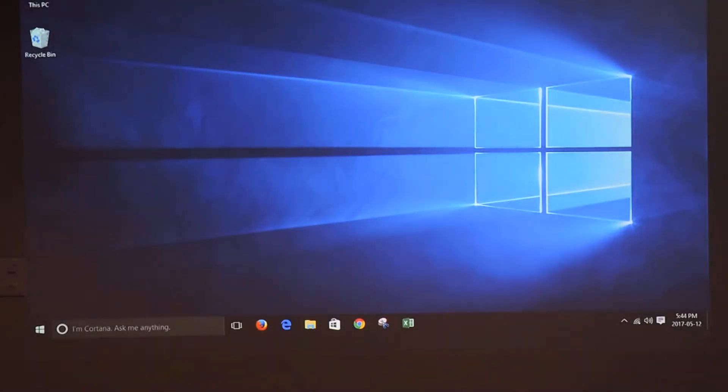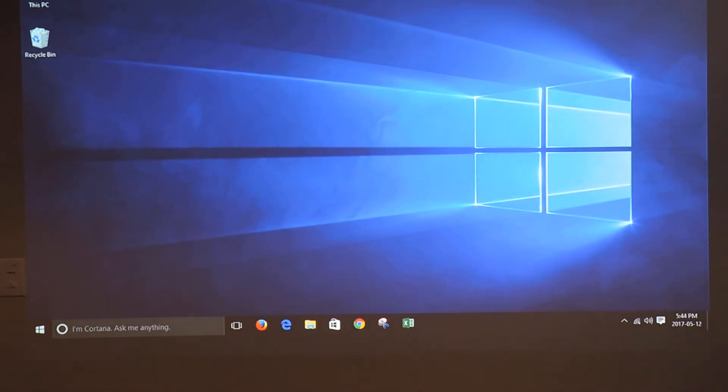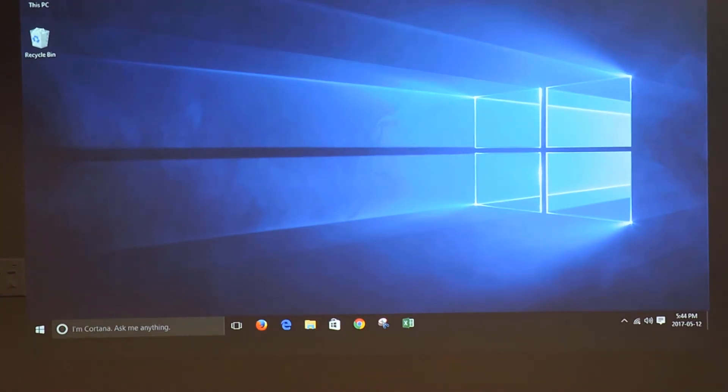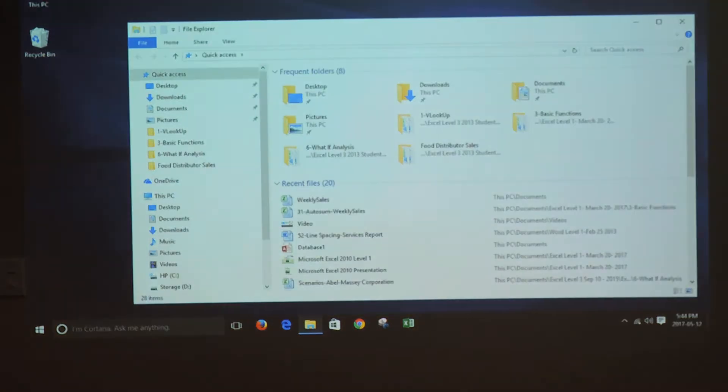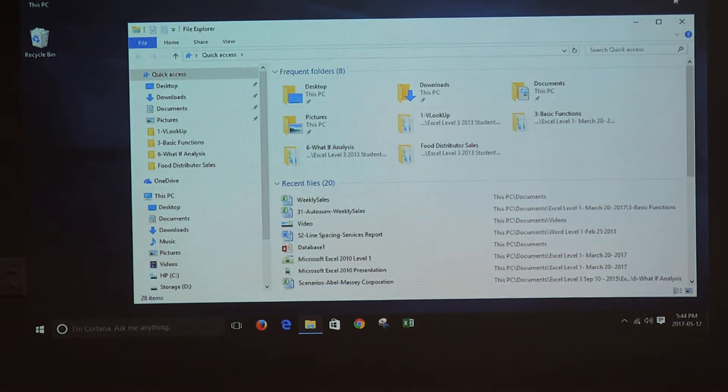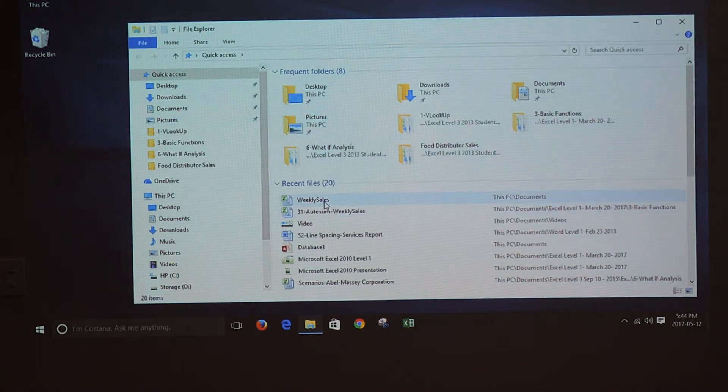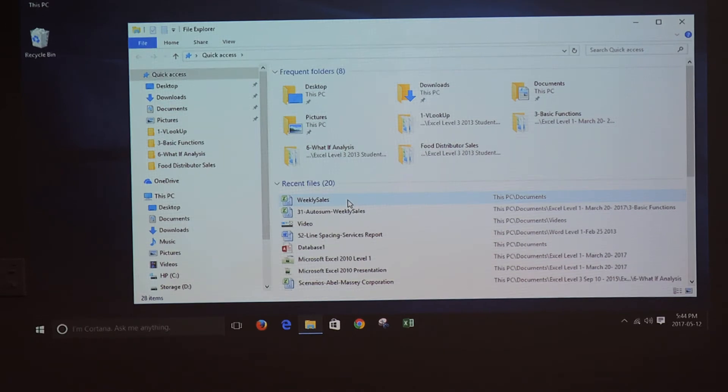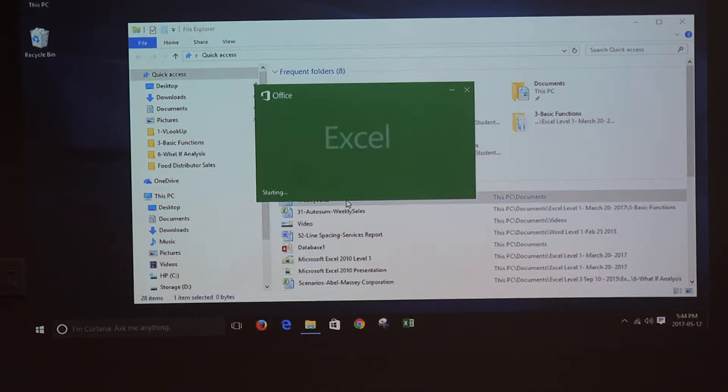If you press and hold the Windows key and E key, the computer opens the File Explorer and then you can open the file. In this example, I am going to open the weekly sales file.